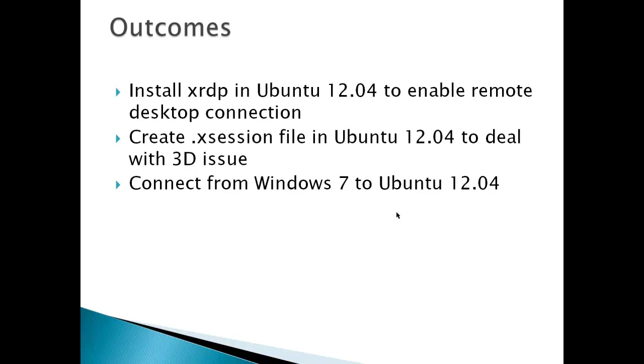The outcomes for this video are to install a program called XRDP in Ubuntu 12.04. We're going to create a .xsession file because with RDP, a remote desktop connection, going from 3D to 2D doesn't translate very well. And finally, we're going to connect from Windows 7 to Ubuntu 12.04.